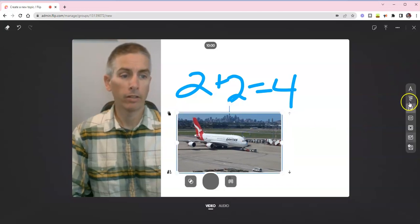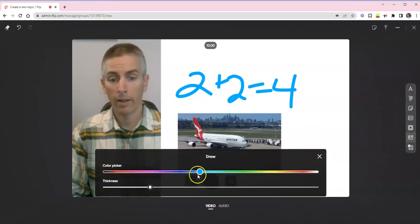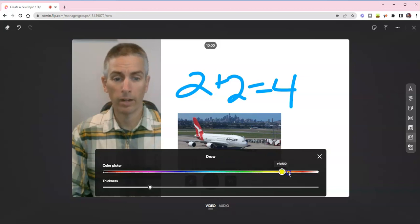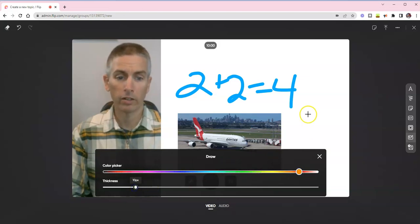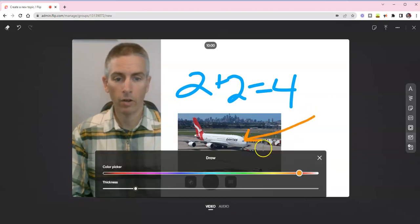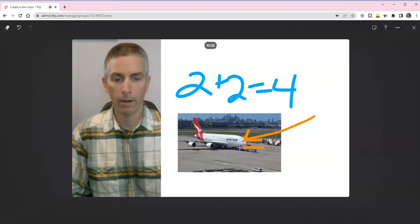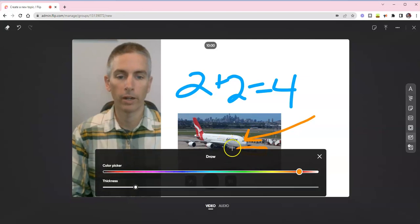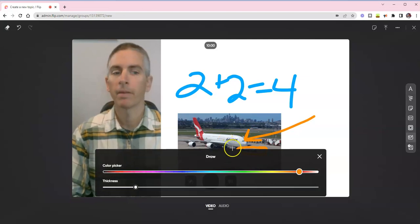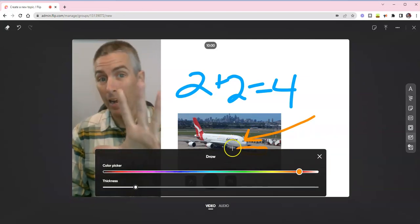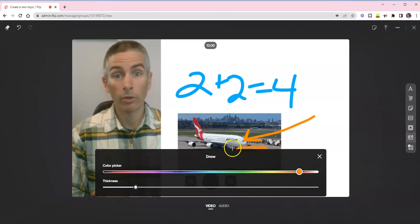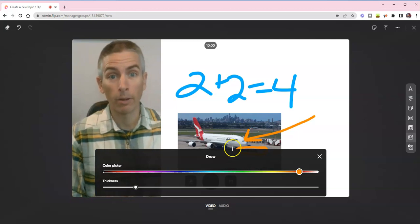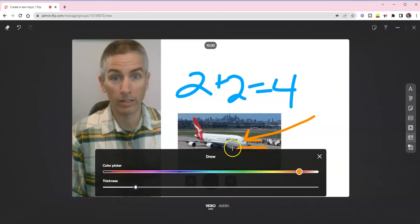And I'm now going to draw on top of that airplane. And let's change the color of my line that I'm using. Make it a little thinner as well. And say, look at that airplane. It is so big compared to that little machine that's pulling it along. So that's five things that you can do with Microsoft Flip besides just making selfie videos.